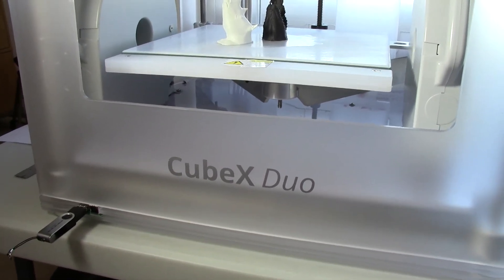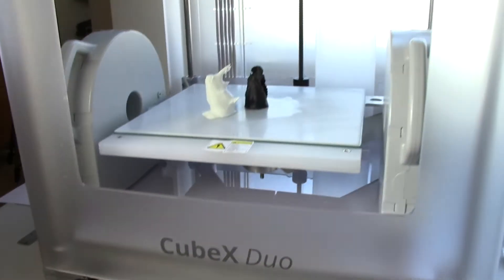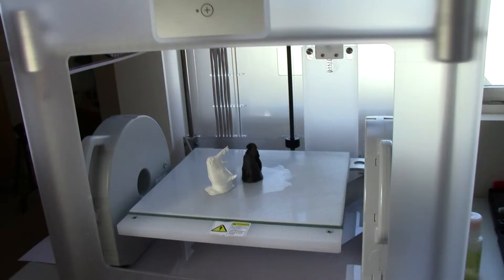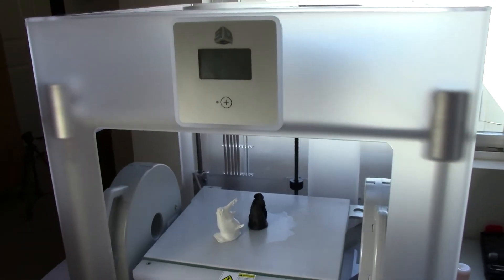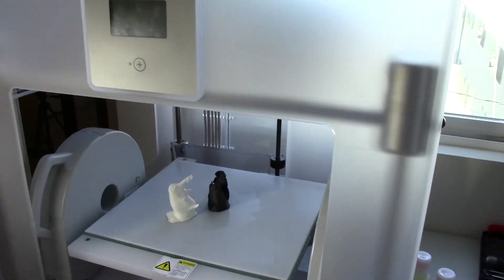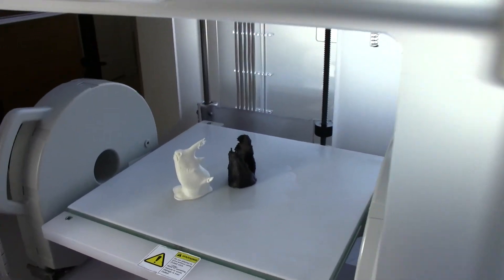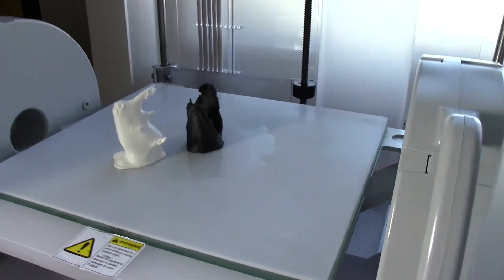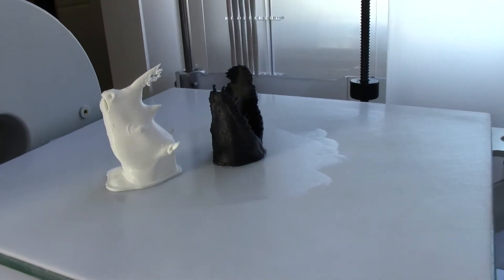Hey there, we have the Cubex Duo here again. Today, or last night, I had done a grow here, so I thought I'd share it with you.